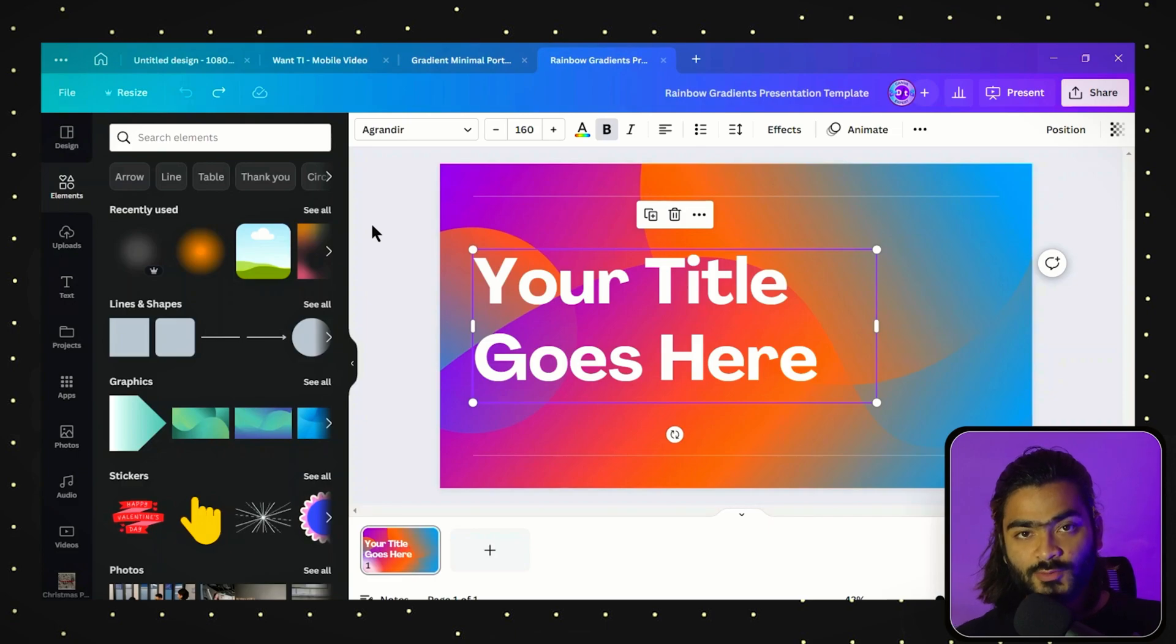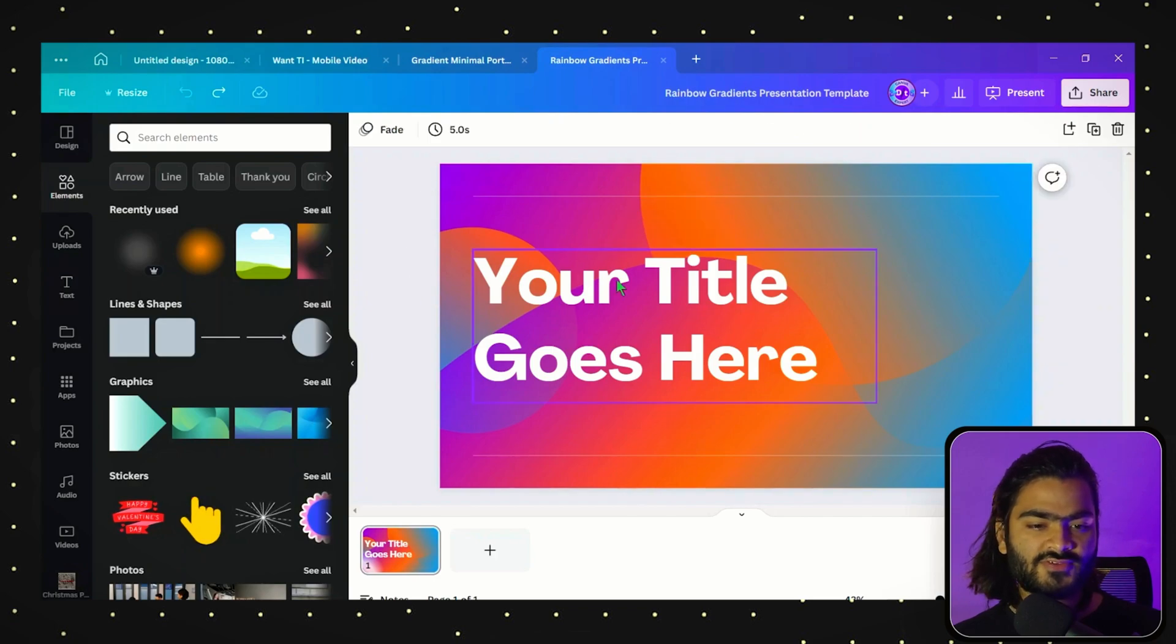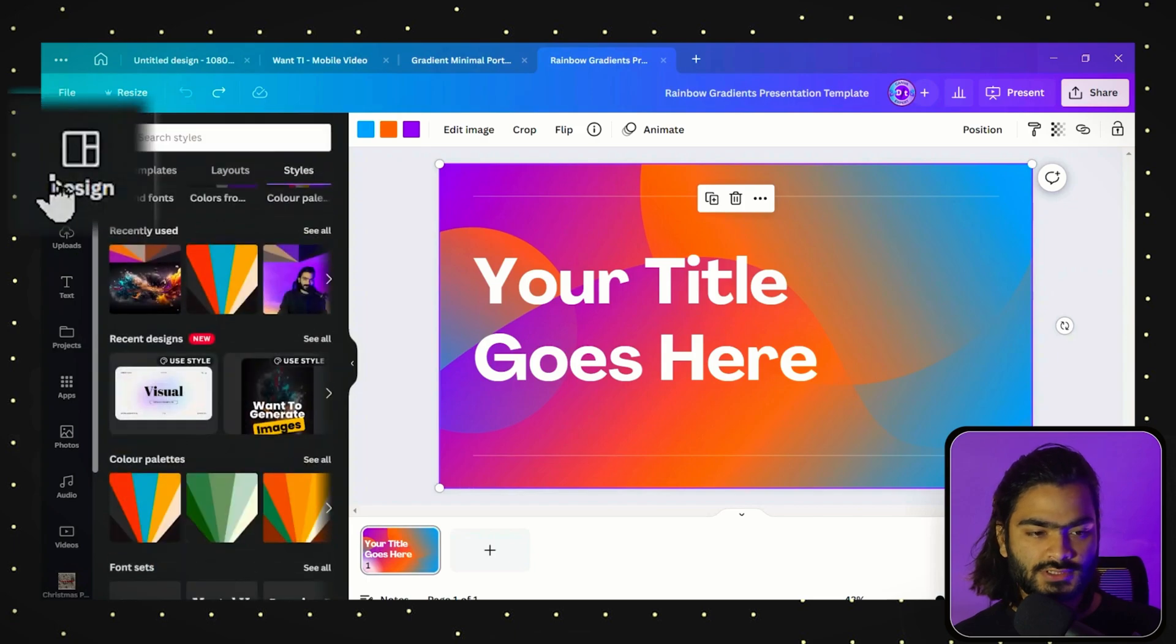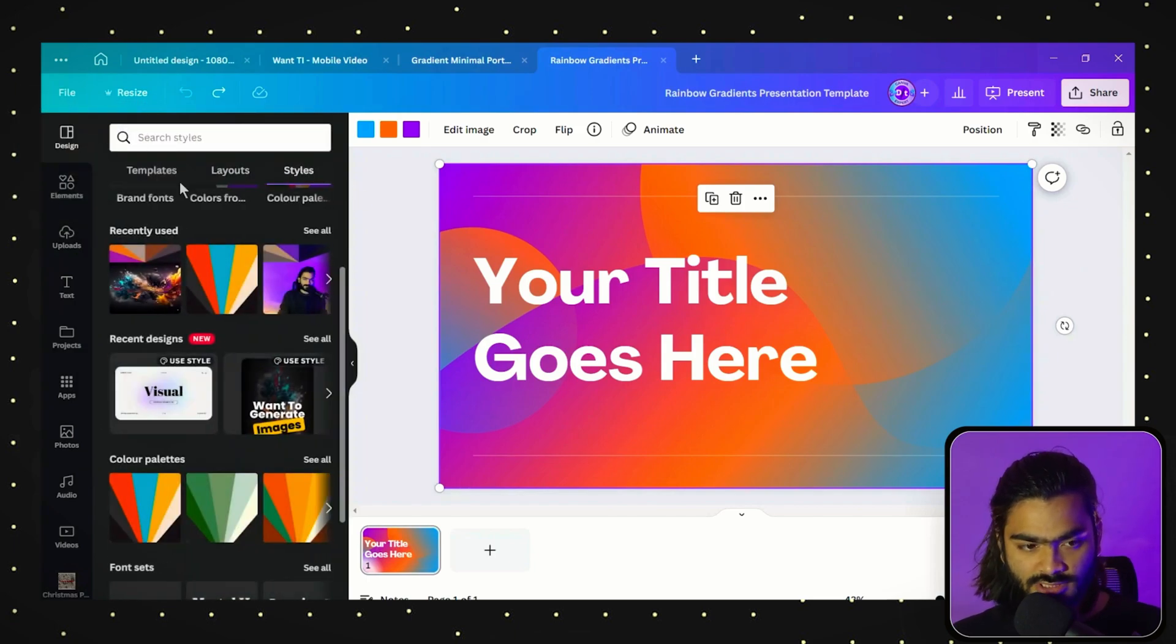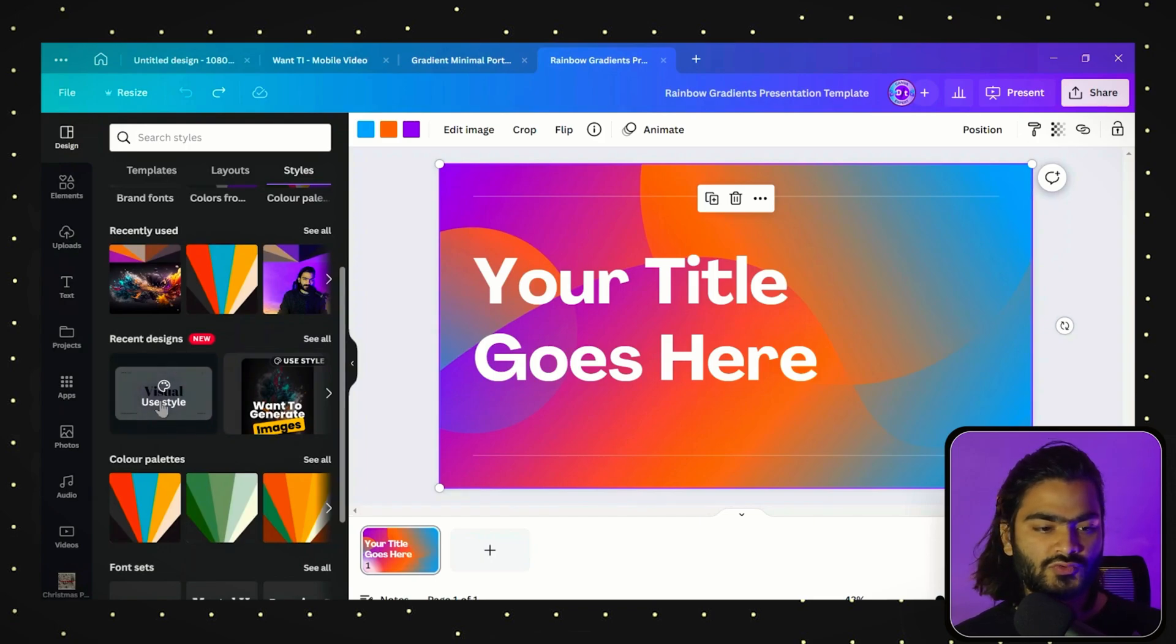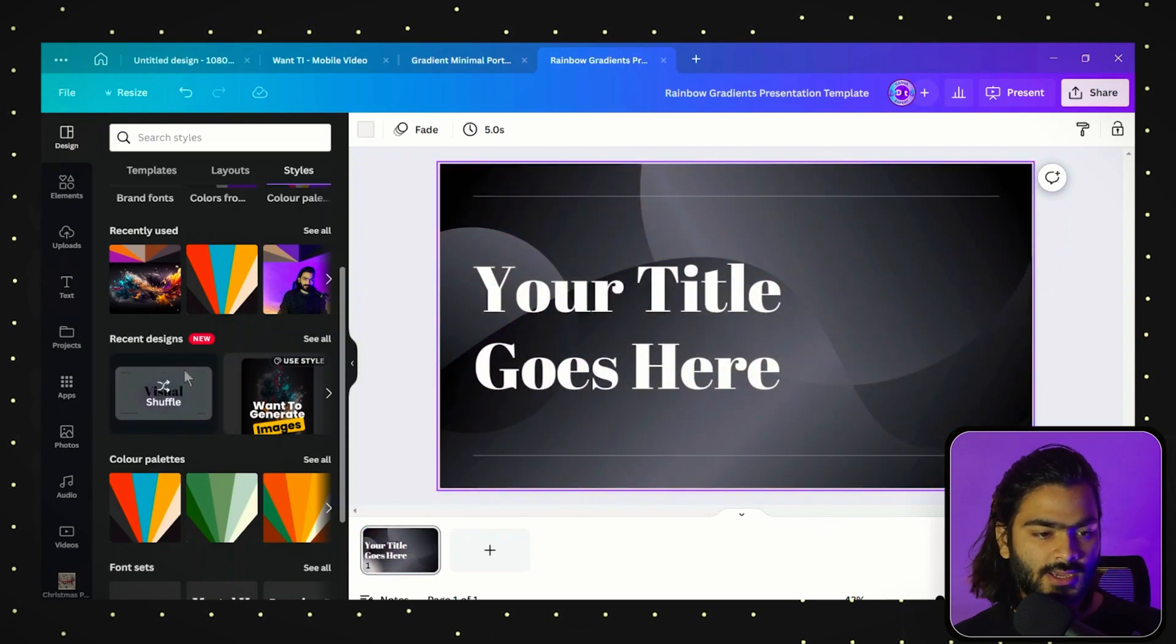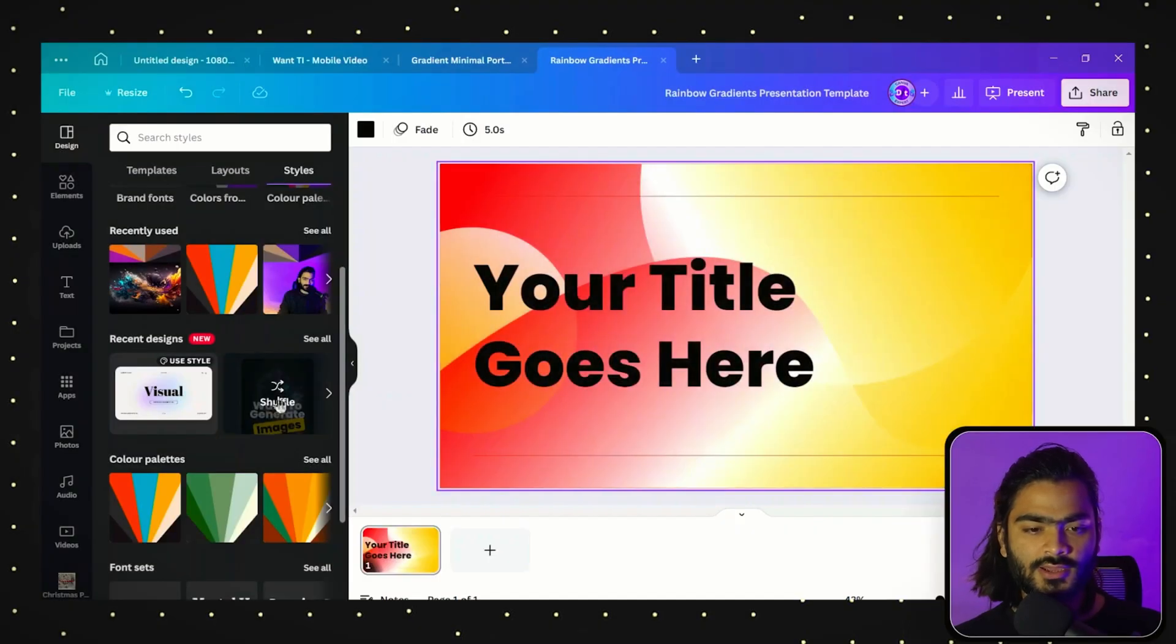If you are someone who creates content quickly in Canva, this feature is really helpful for you. All you have to do is select your page and go to the design section. Here you will choose styles. If you created some content previously, you can use the style of that content by clicking recent designs.